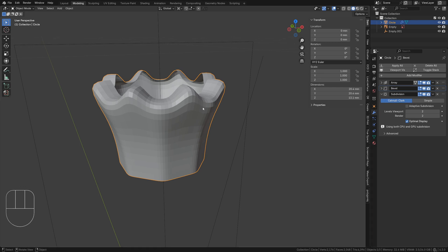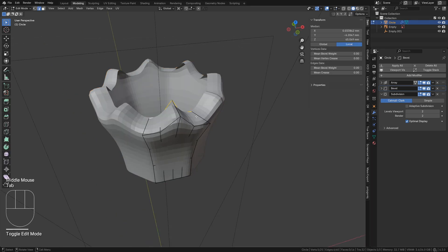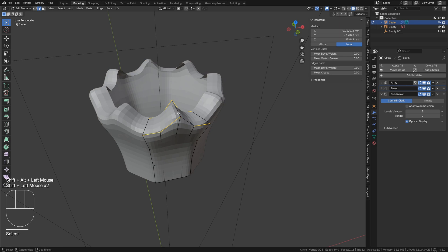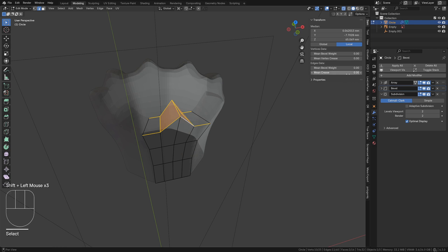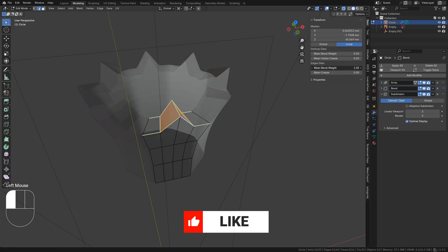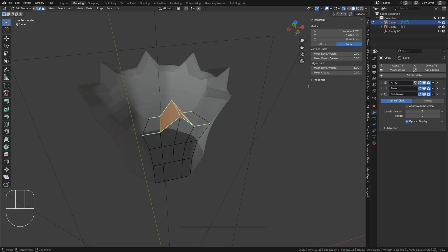In edit mode, select and mark the edges that should be sharp, both concave and convex. X-ray toggled with Alt-Z may be helpful in making these selections. Setting mean bevel weight to 1 marks the edges as a full bevel.